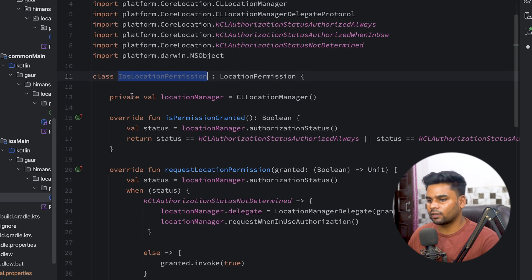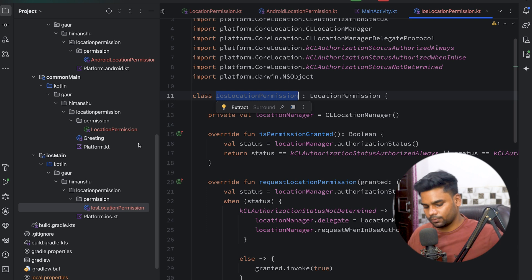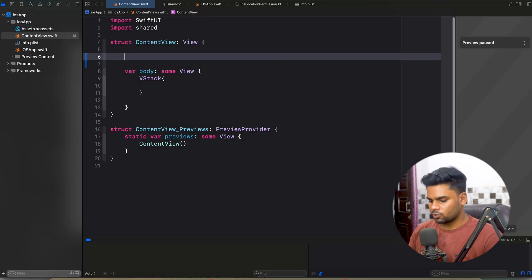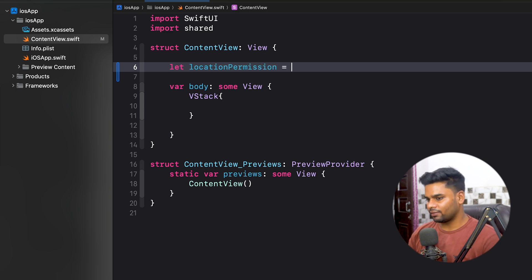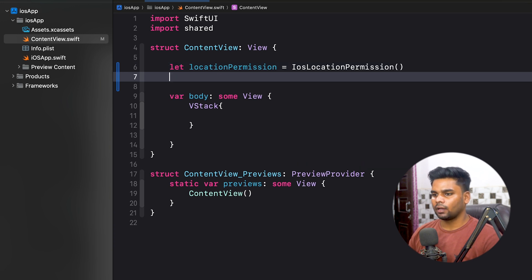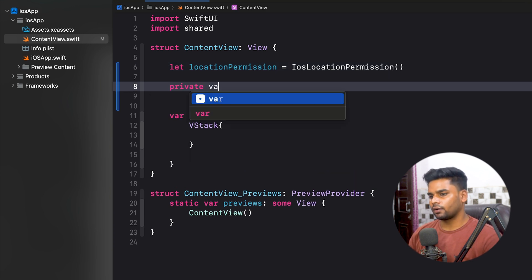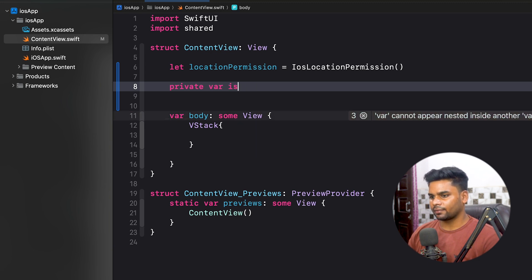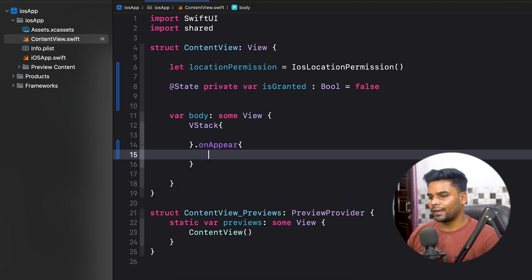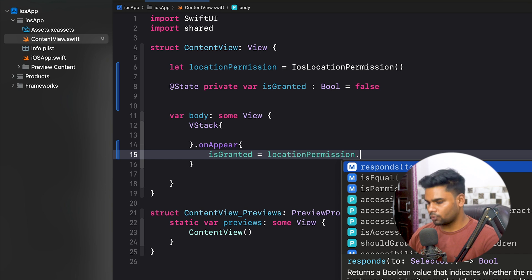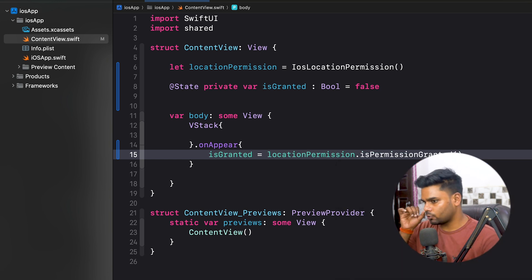Now it's time to open the iOS application in Xcode. Create a variable named locationPermission and initialize it with IosLocationPermission. Also create a private state variable named isGranted of type boolean initialized to false. When the view appears, update isGranted using locationPermission.isPermissionGranted.